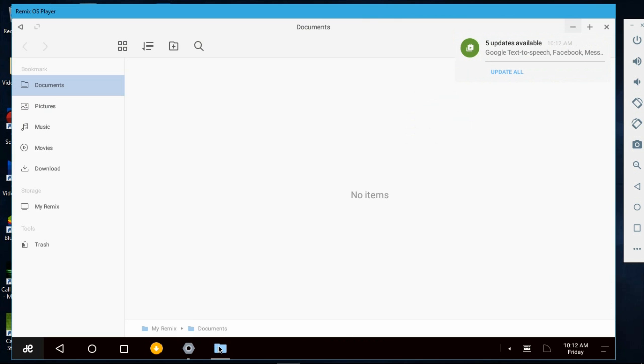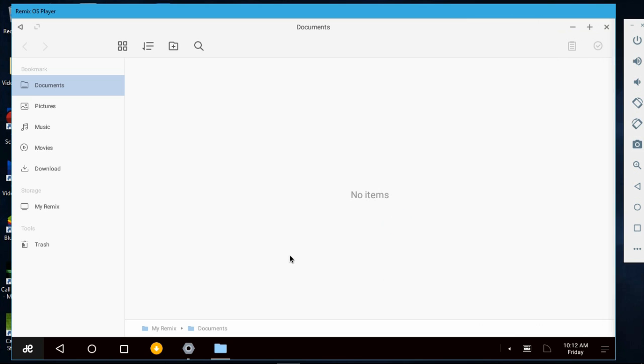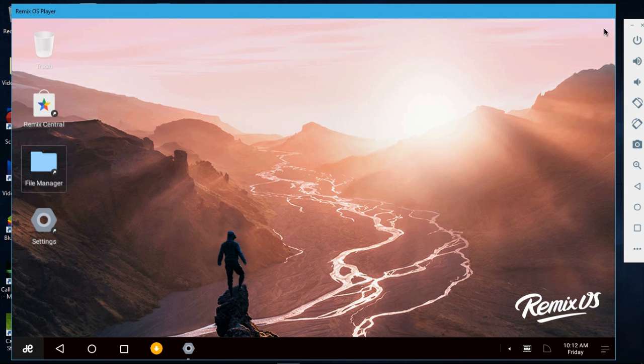So as you can see, I am logged in and I have some updates in the Play Store. This is the notification panel with quick toggles and all. We also got normal Remix OS file manager, the app resizing support, all Play Store apps are supported.